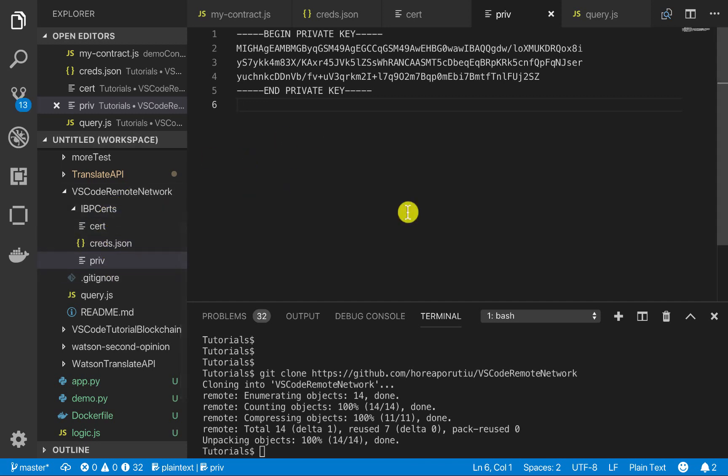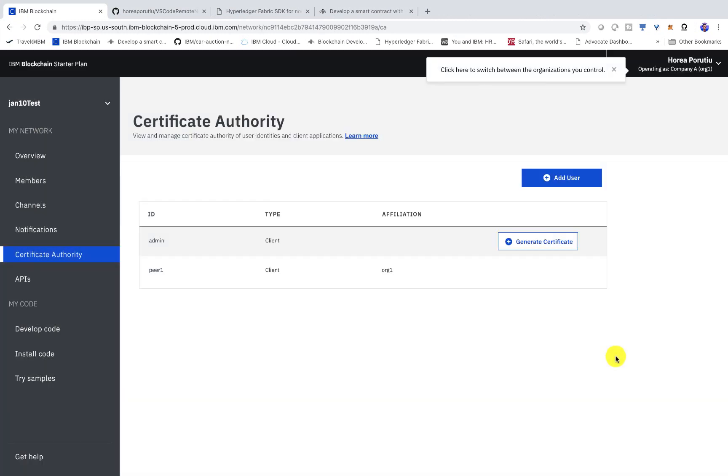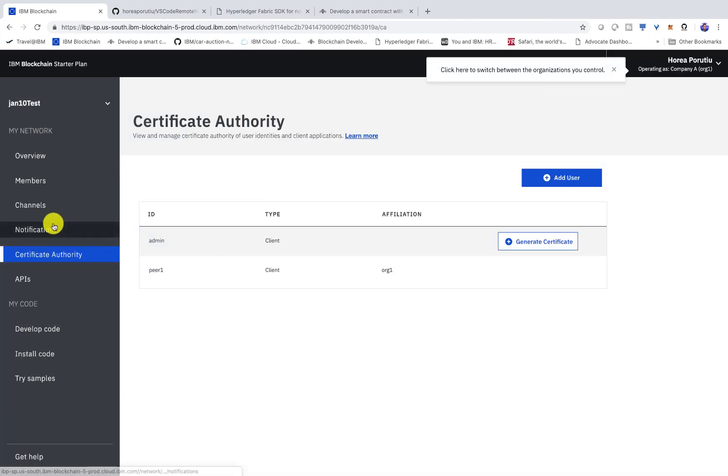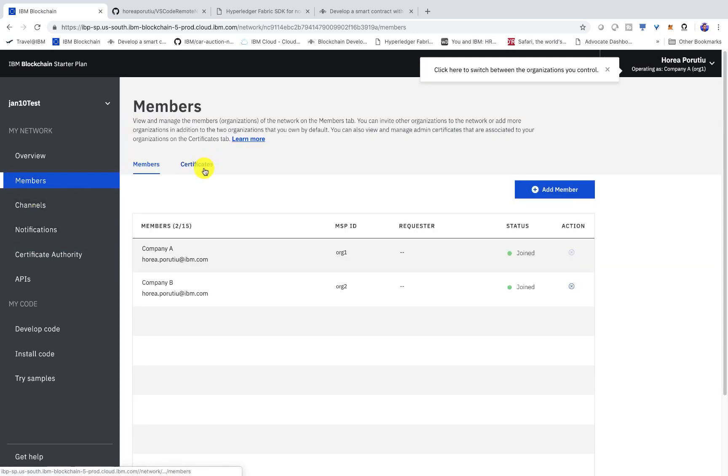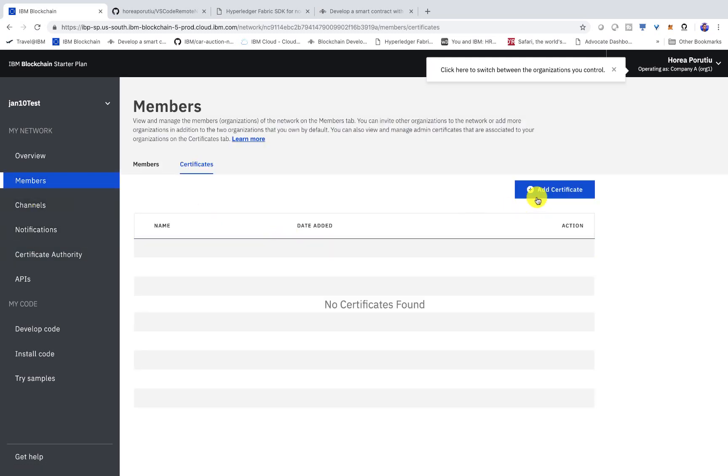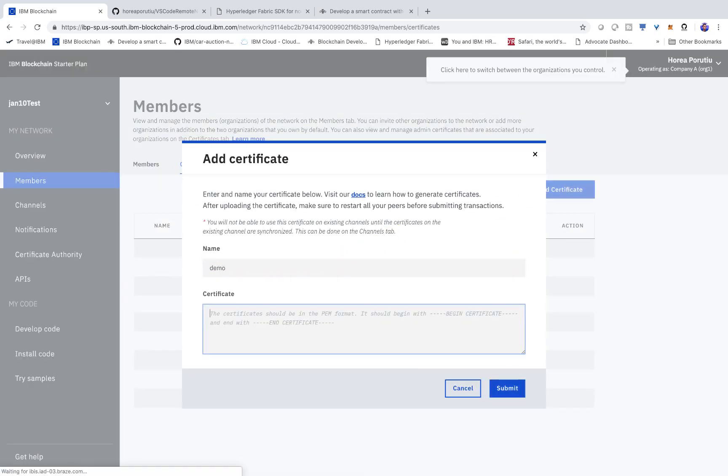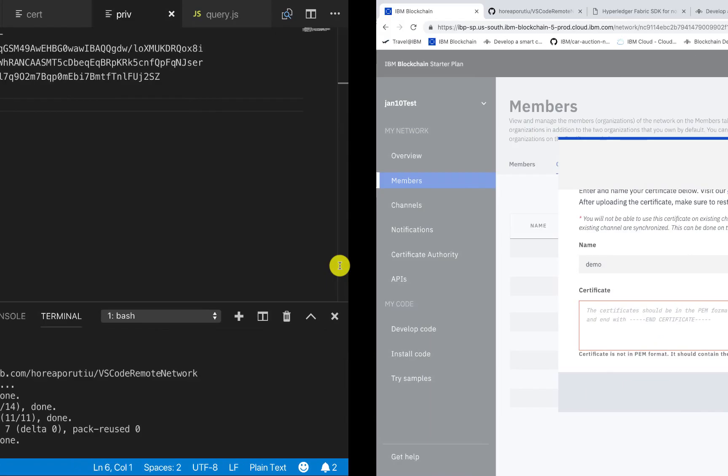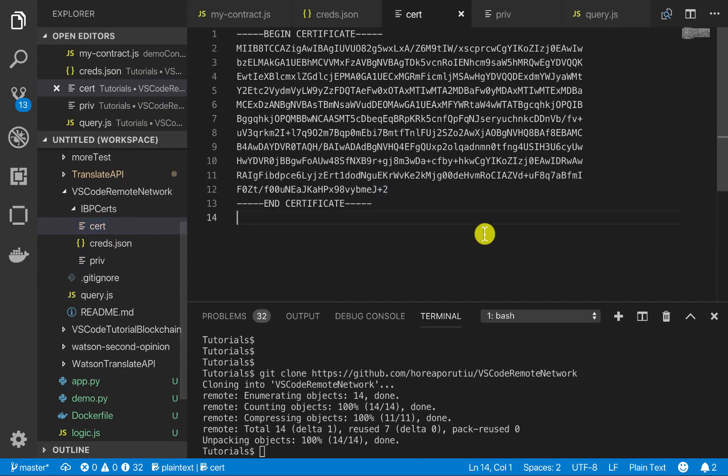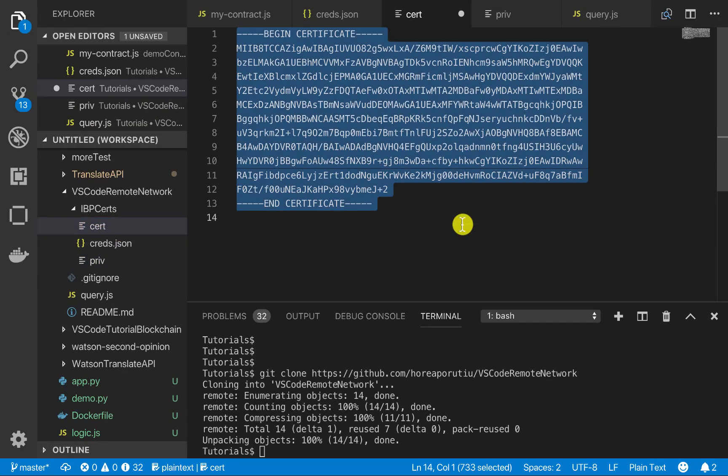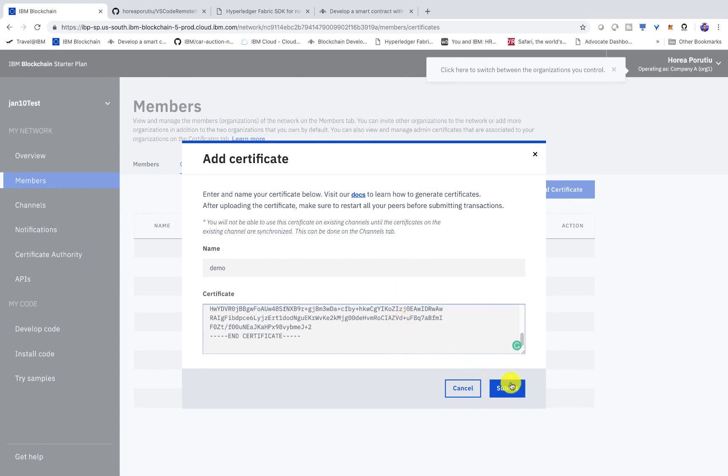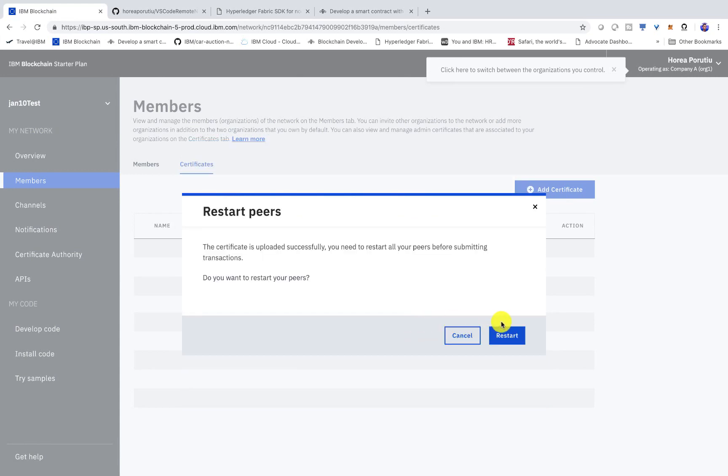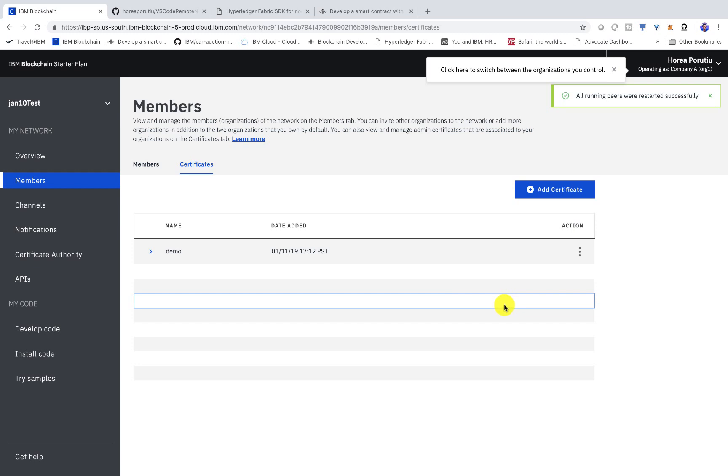But anyways, cool. So we've now done that. Now we have to go ahead and actually sync our certificates. So we'll go into members and then into certificates and add this certificate. And we're just going to go ahead and grab the public one and we're going to import it into here and we'll click submit and then restart the peers. Cool. So we see that all running peers were started successfully.